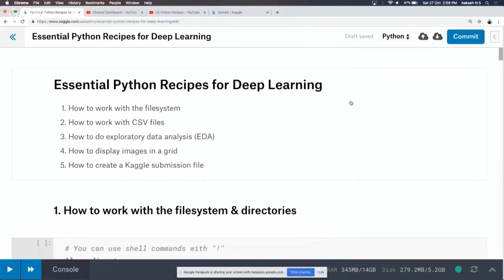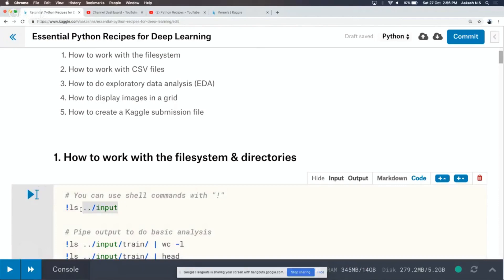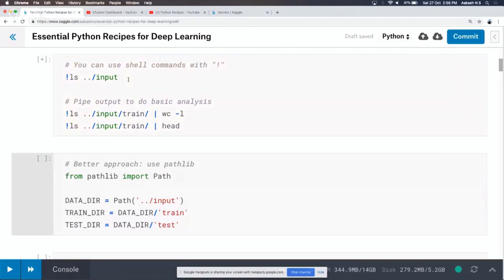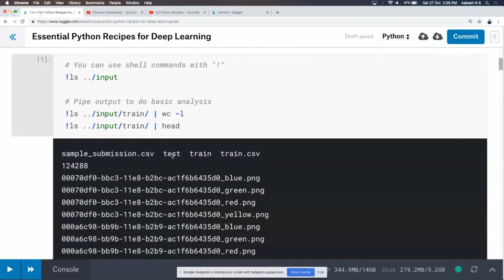The data is somewhere on your system — it's actually in a directory called dot dot slash input. If you want to see where the data is and understand what files are there, in a Jupyter notebook you can run shell commands with an exclamation mark. If you start a statement with an exclamation mark, Jupyter treats it as a shell command. If you run ls on dot dot slash input, you'll see a sample_submission.csv, a test folder, a train folder, and a train.csv.